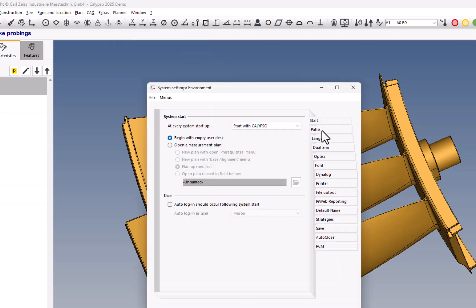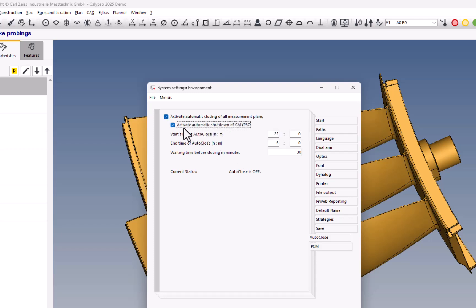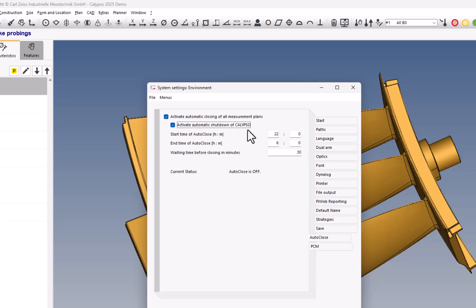there's a new Auto Close option where we can close measurement plans and or Calypso after a certain time.